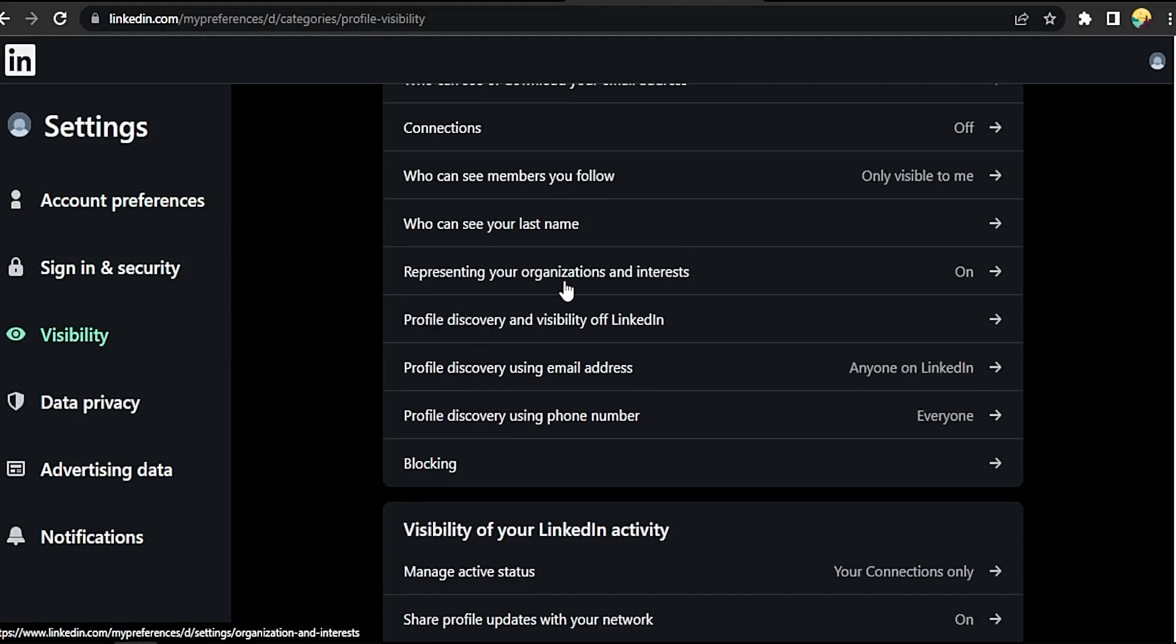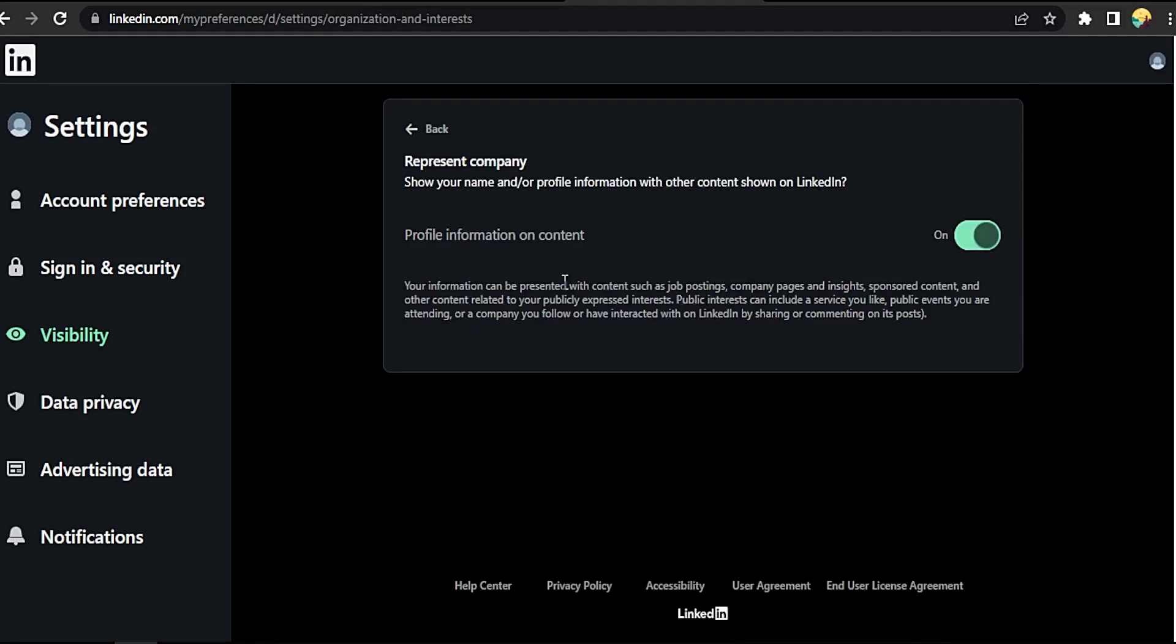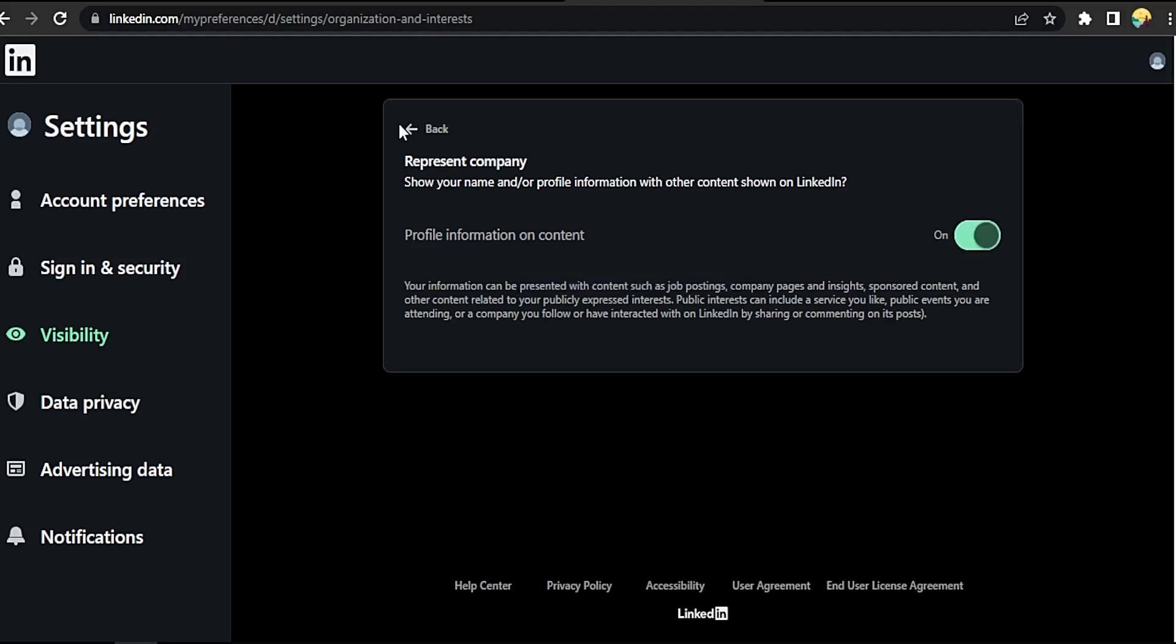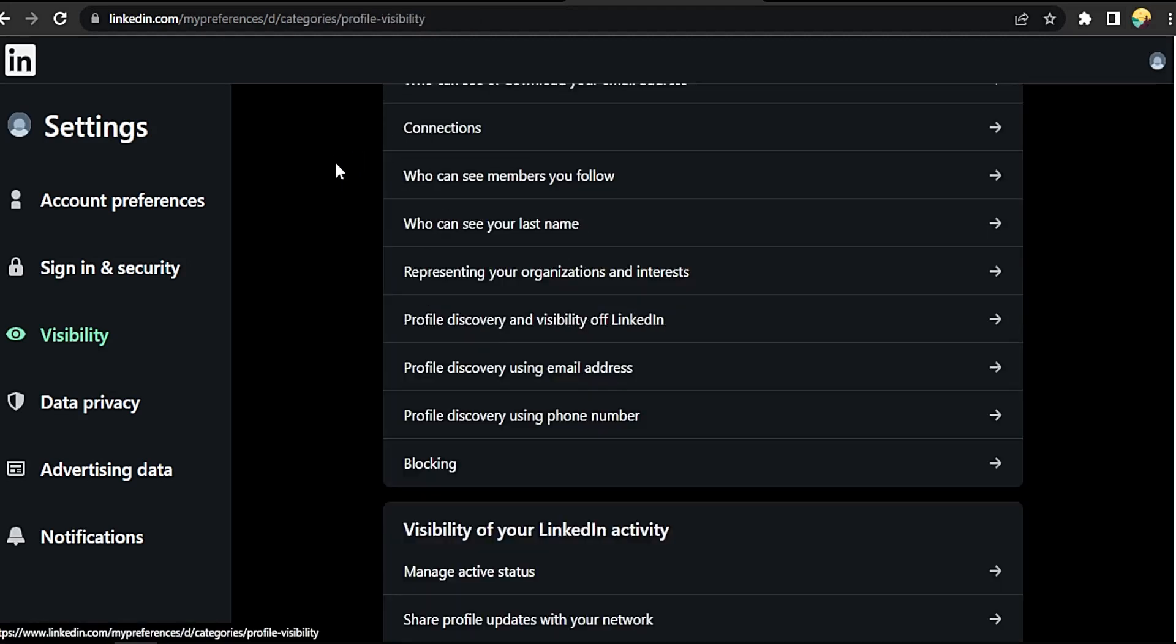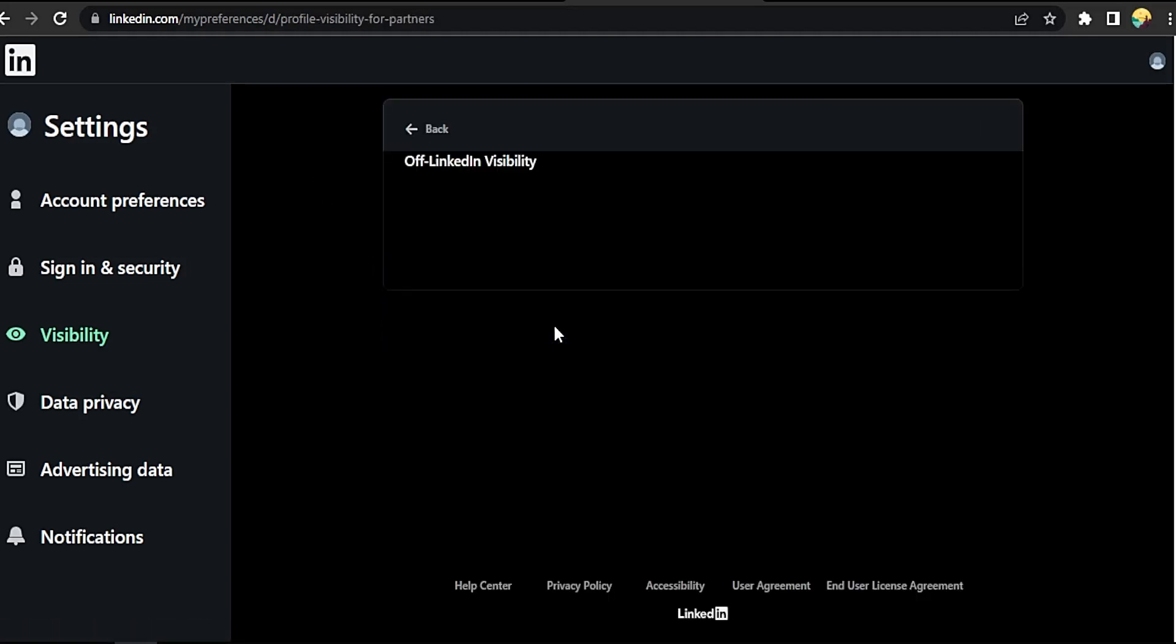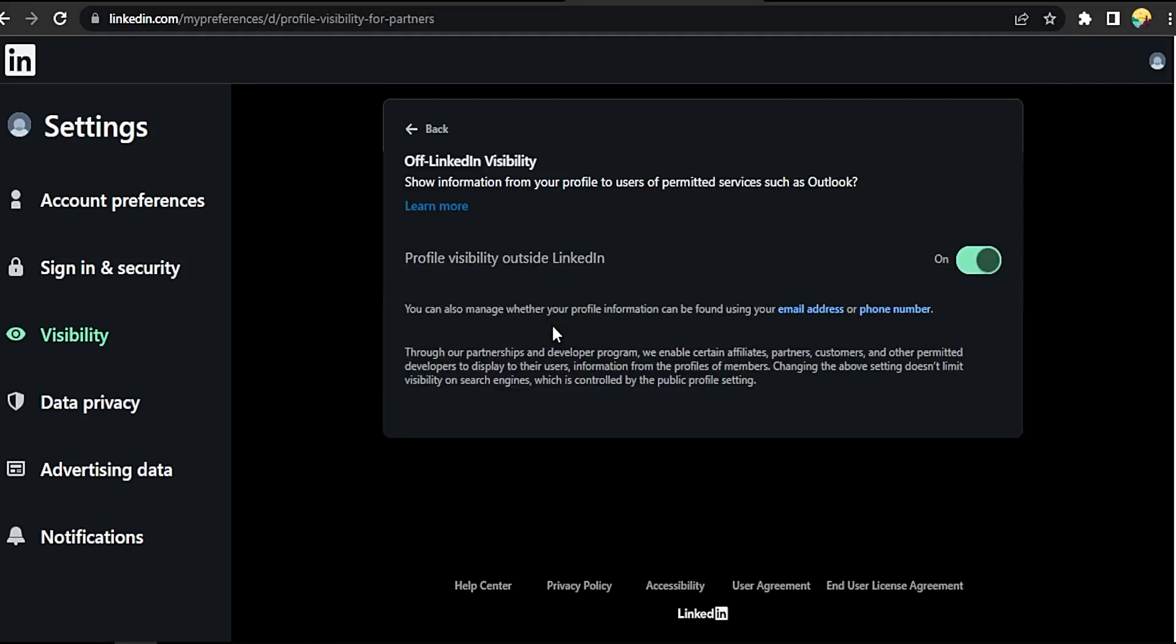Click on it. Profile information on content - show your name and profile information with other content showed on LinkedIn. Turn it off. Okay, now go back.